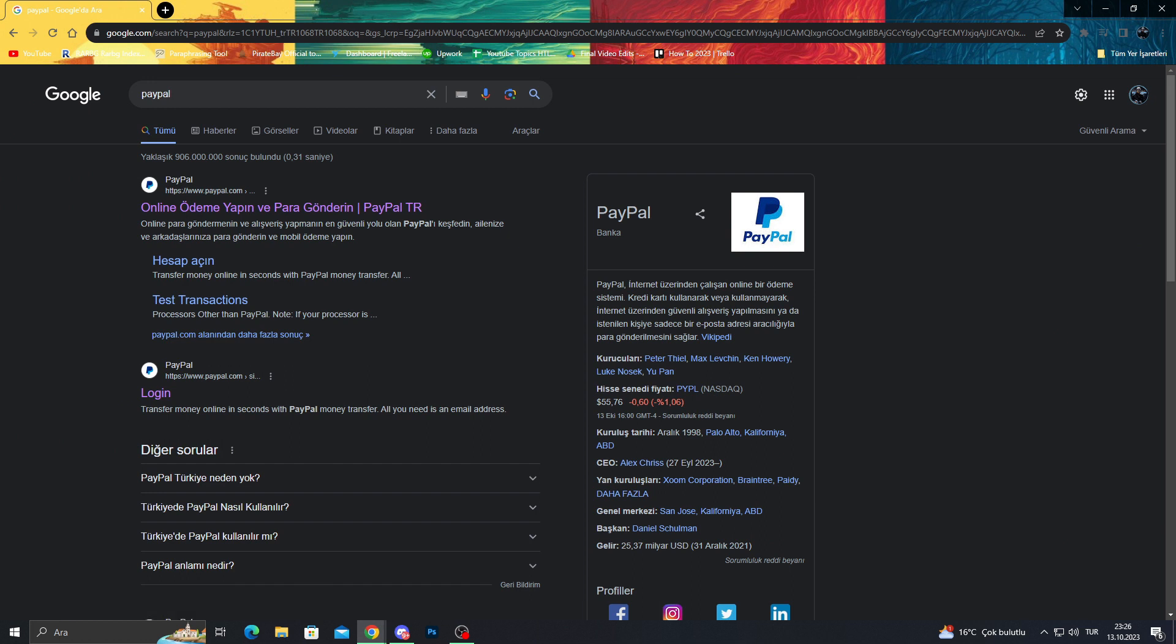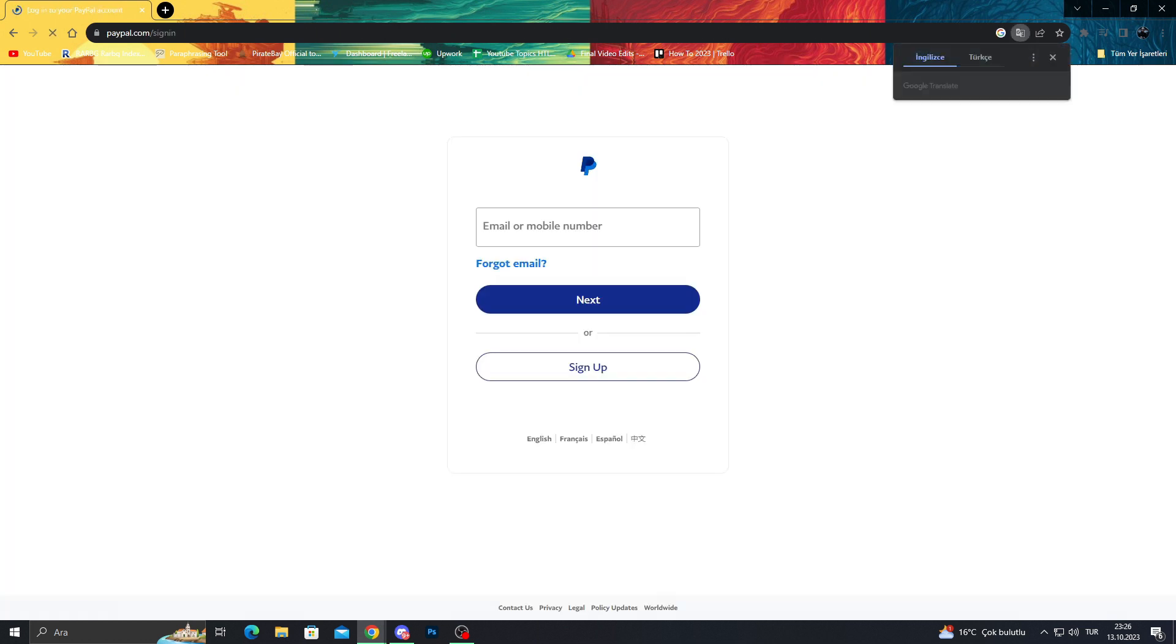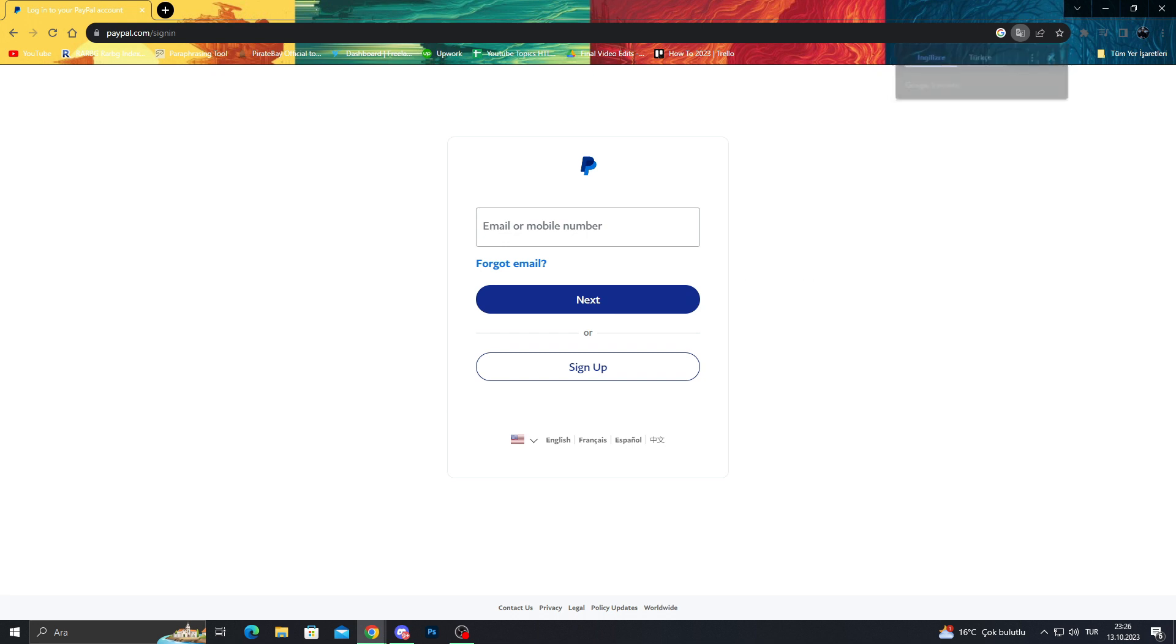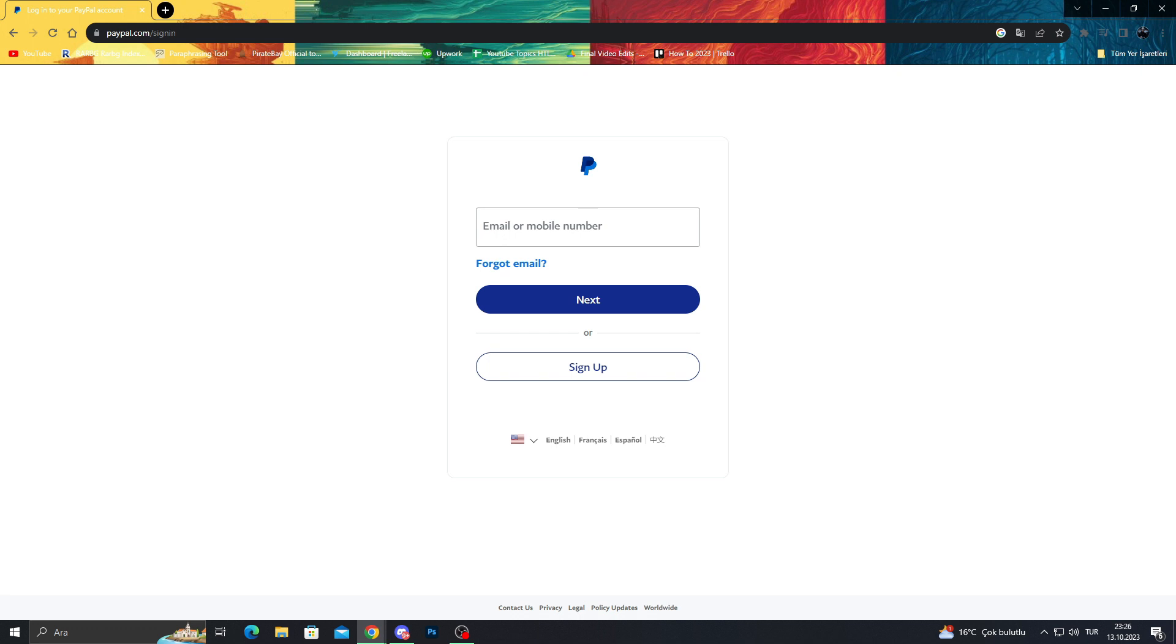After getting PayPal, I will just simply click this login part and it will ask you your email or mobile number, but this place is for when you already have an account.